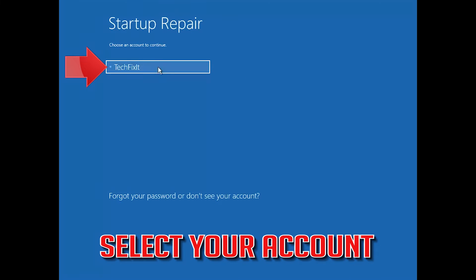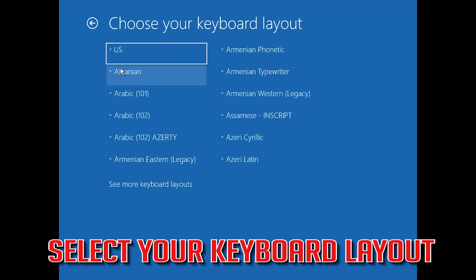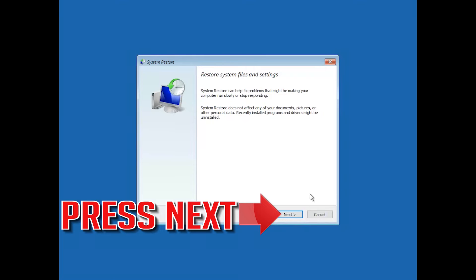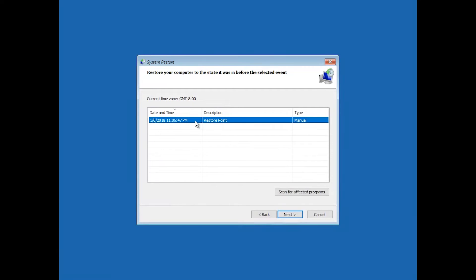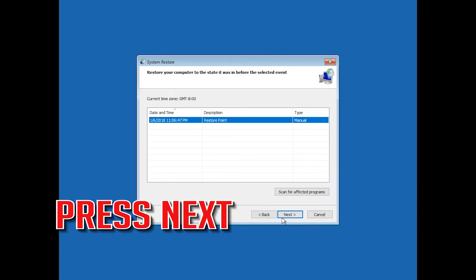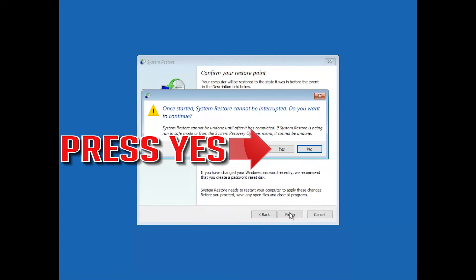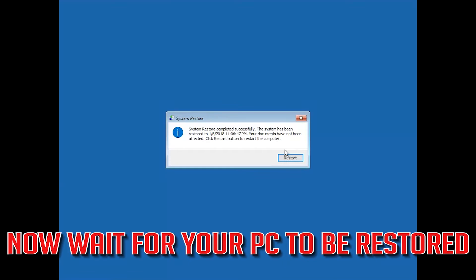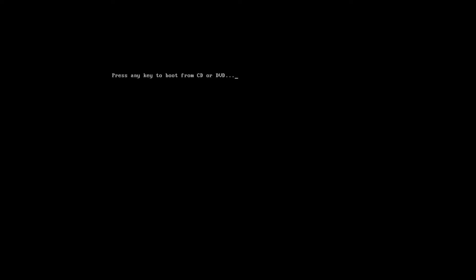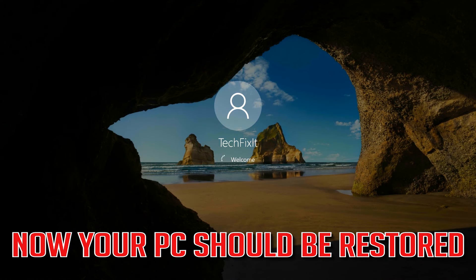Select your account. Select your keyboard layout. Press Next. Select your latest restore point. Press Next. Press Finish. Press Yes. Now wait for your PC to be restored. Press Restart.